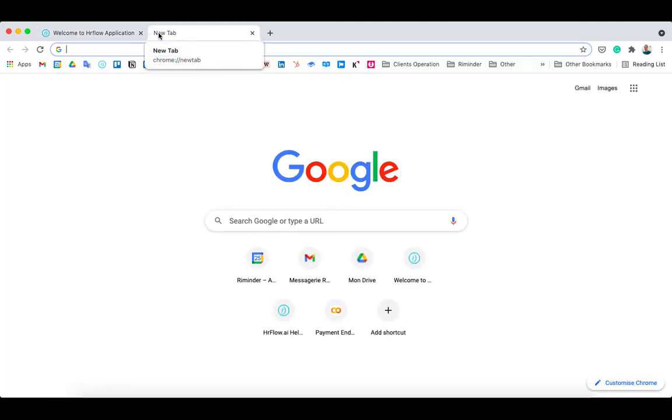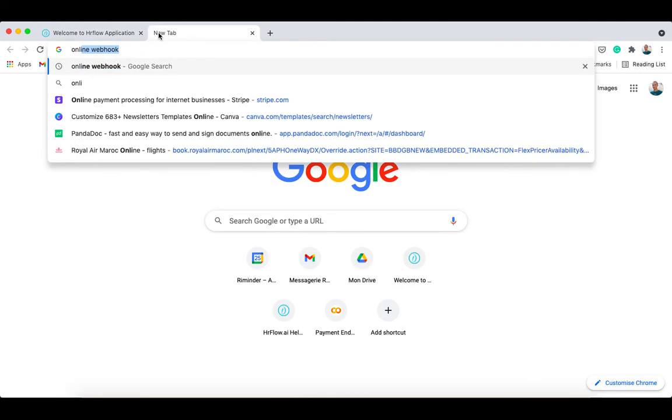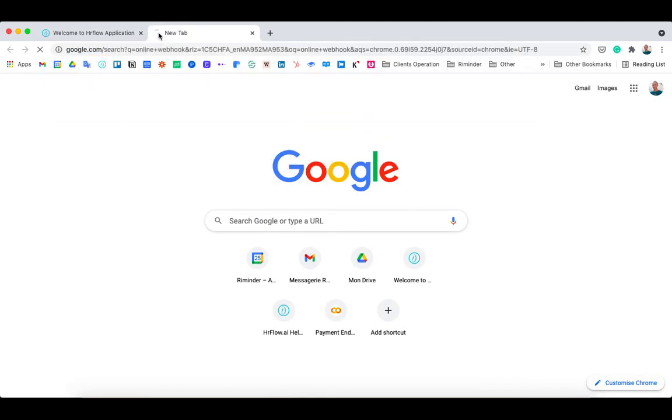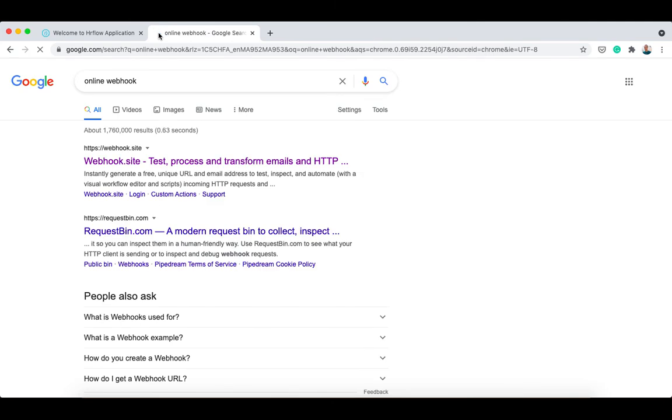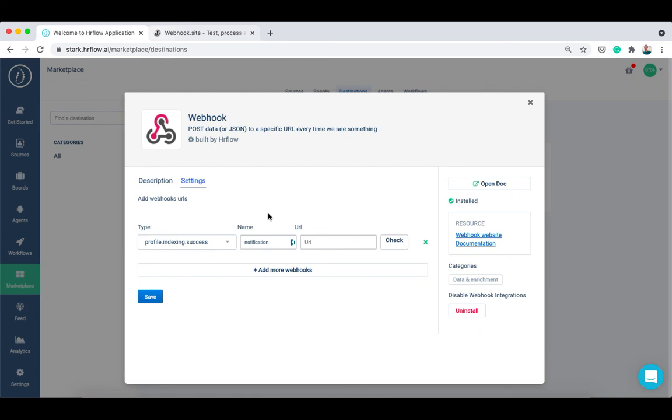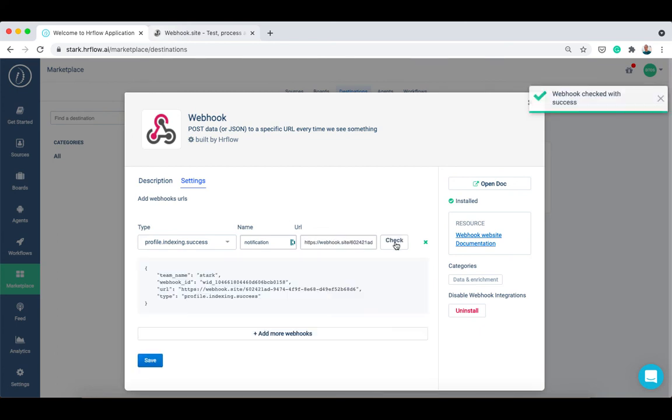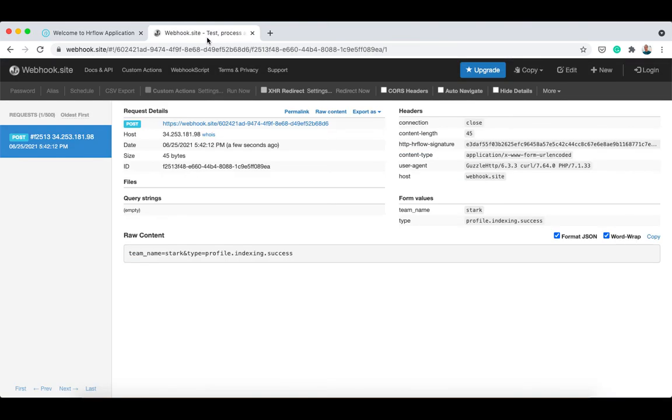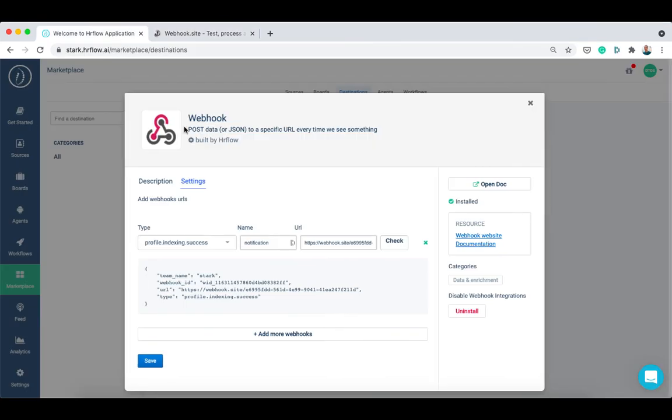Let's now test our webhook. Since we don't have a server where we can send the notifications, we will use an online webhook endpoint like webhook.site for example. Let's copy the unique URL generated by the website and then click on check to test if the webhook is working. We can see that the team name and event type are correct, so let's save the webhook settings.